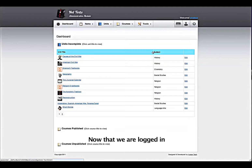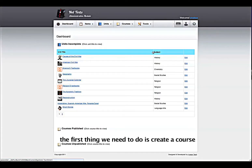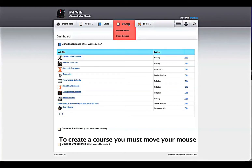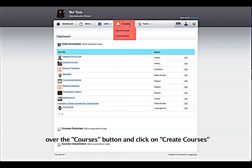Now that we are logged in, the first thing you need to do is create a course. To create a course, you must move your mouse over the Courses button and click on Create Courses.